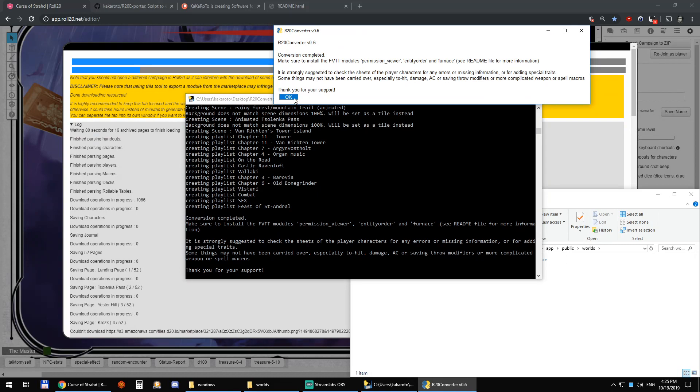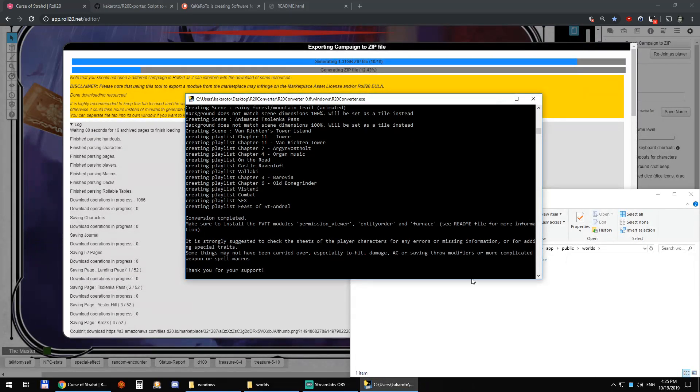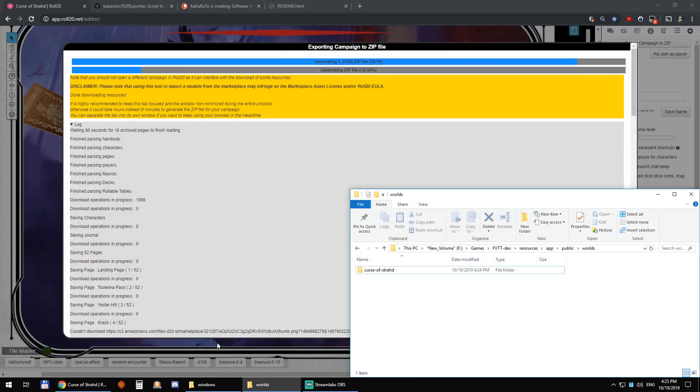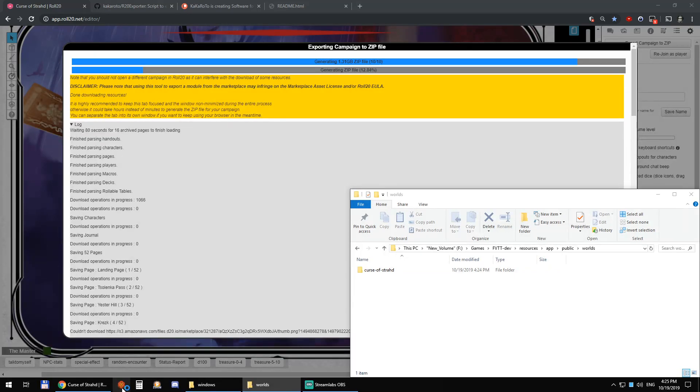So there, it's done. You can click OK. That's it. So I can open Foundry VTT now. And we'll see what it just converted for us.